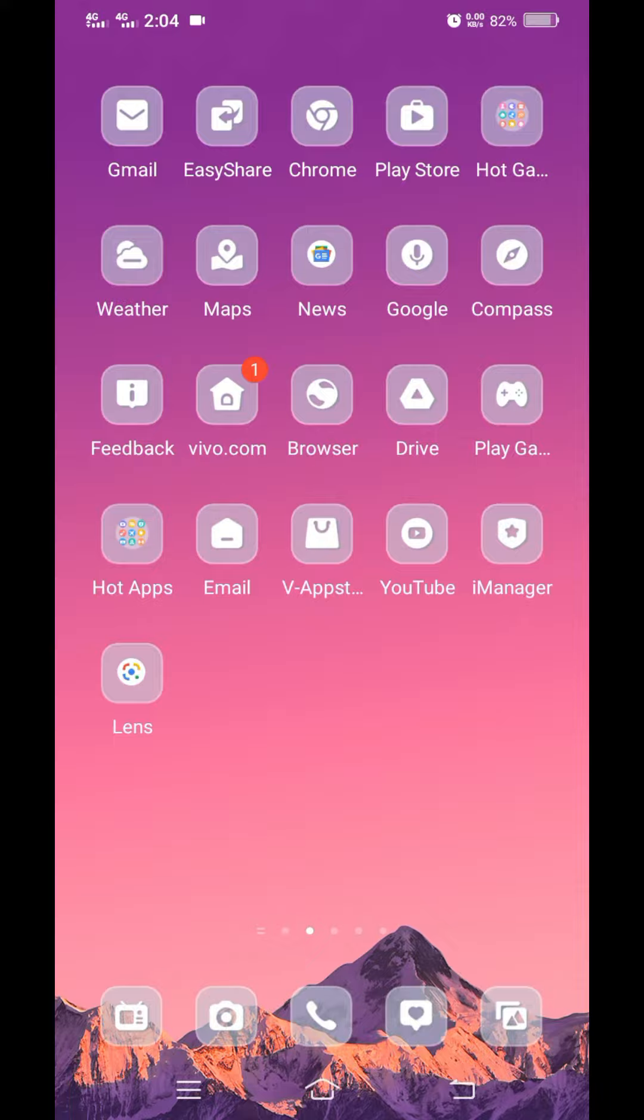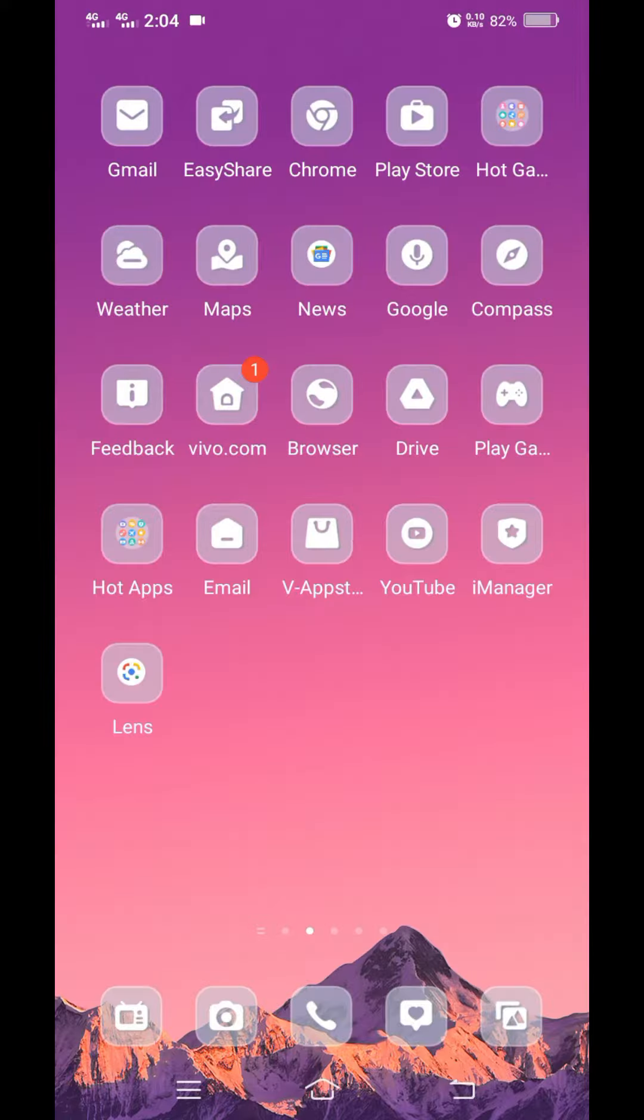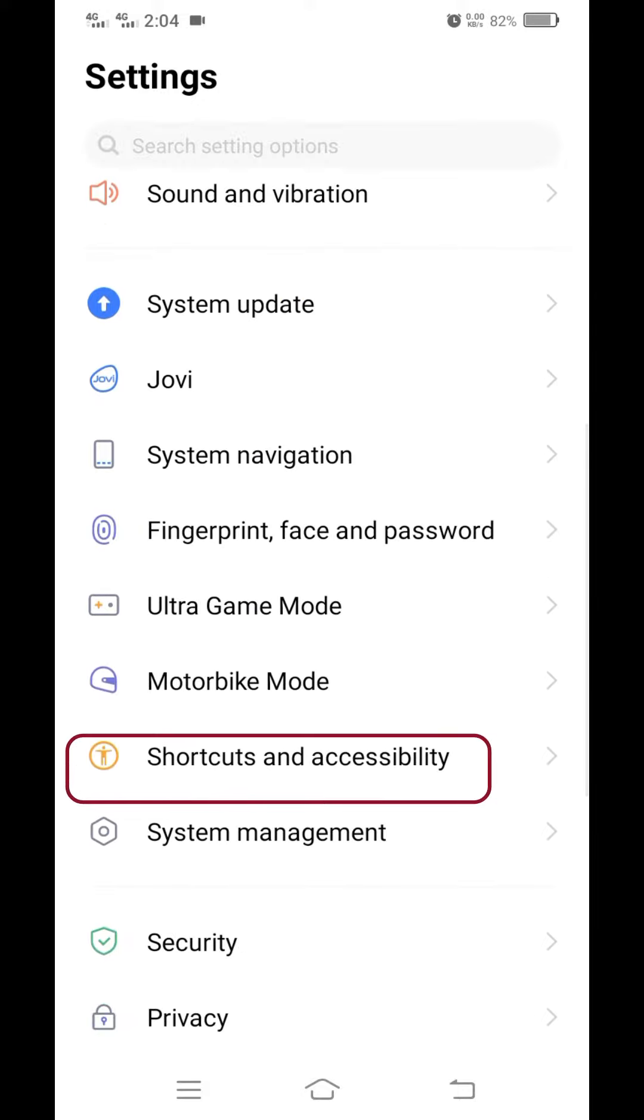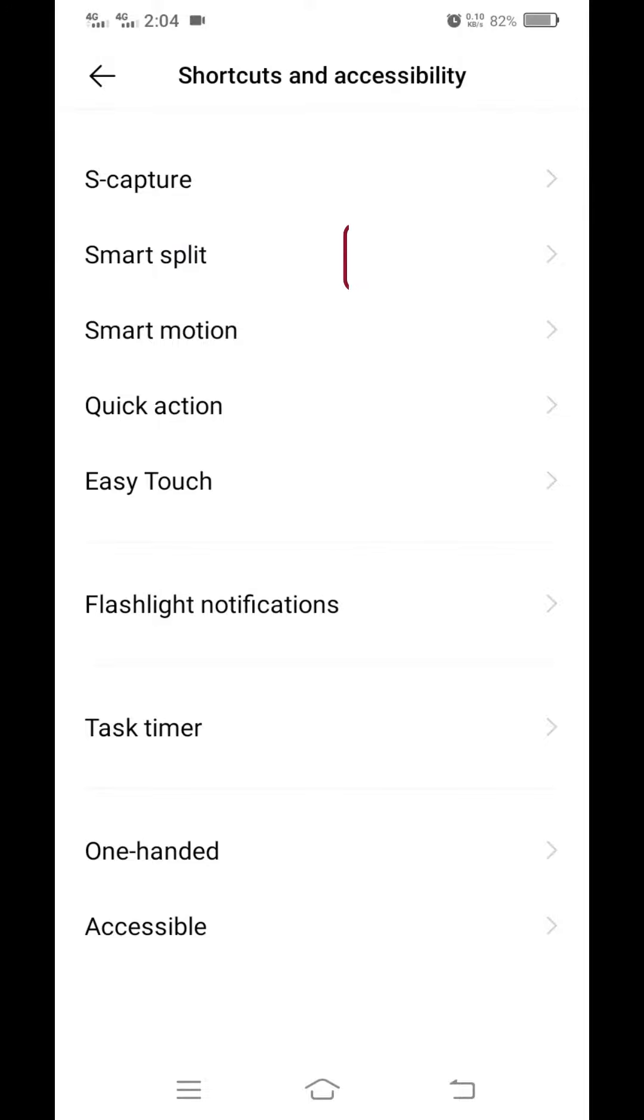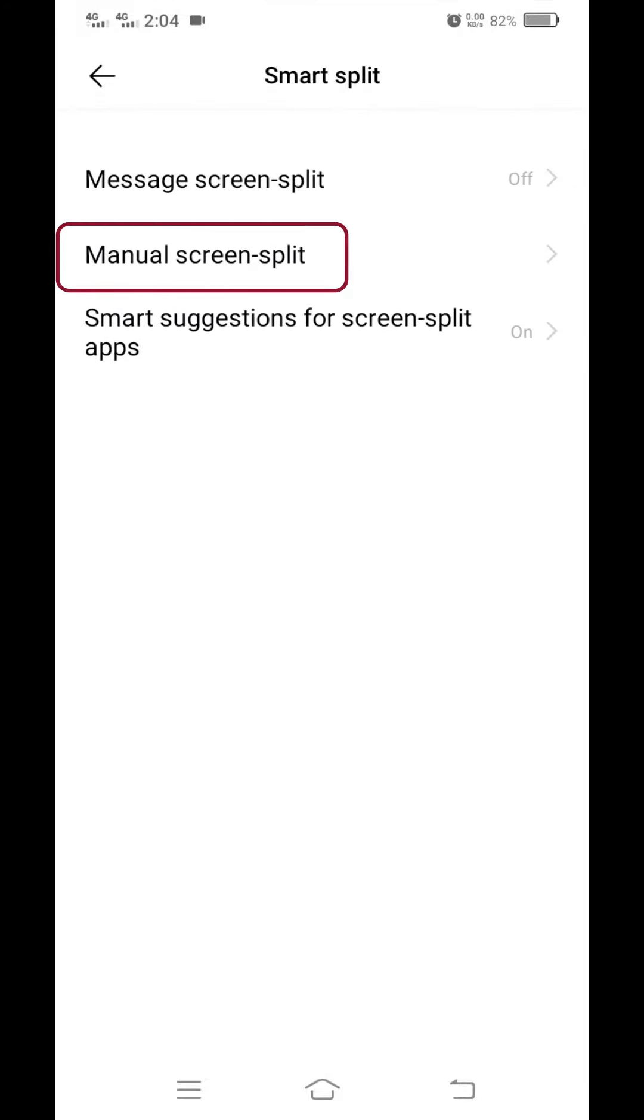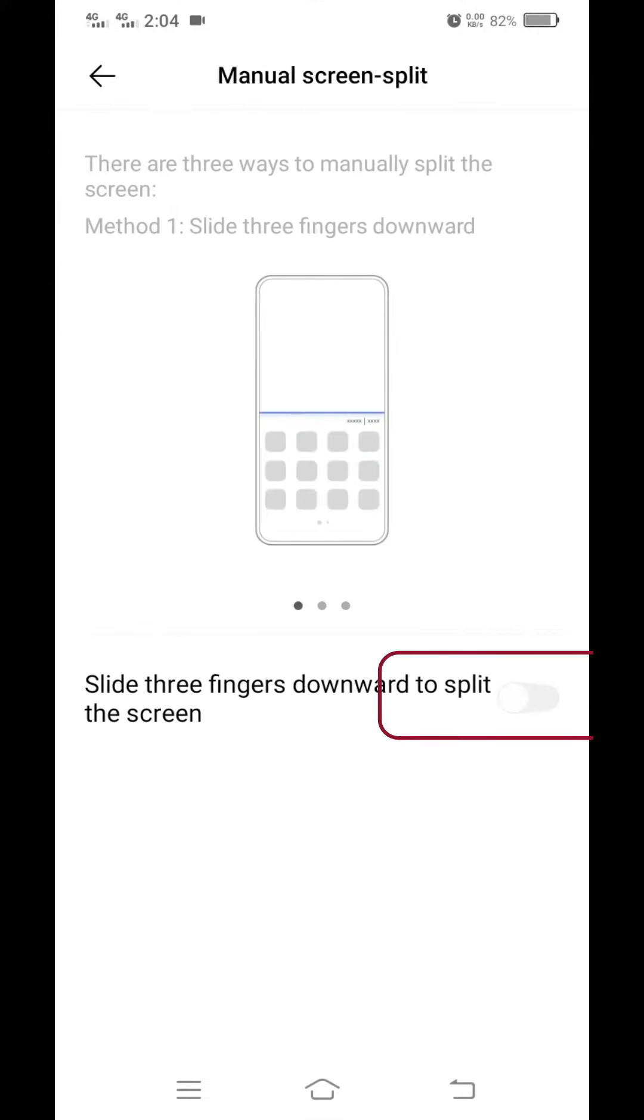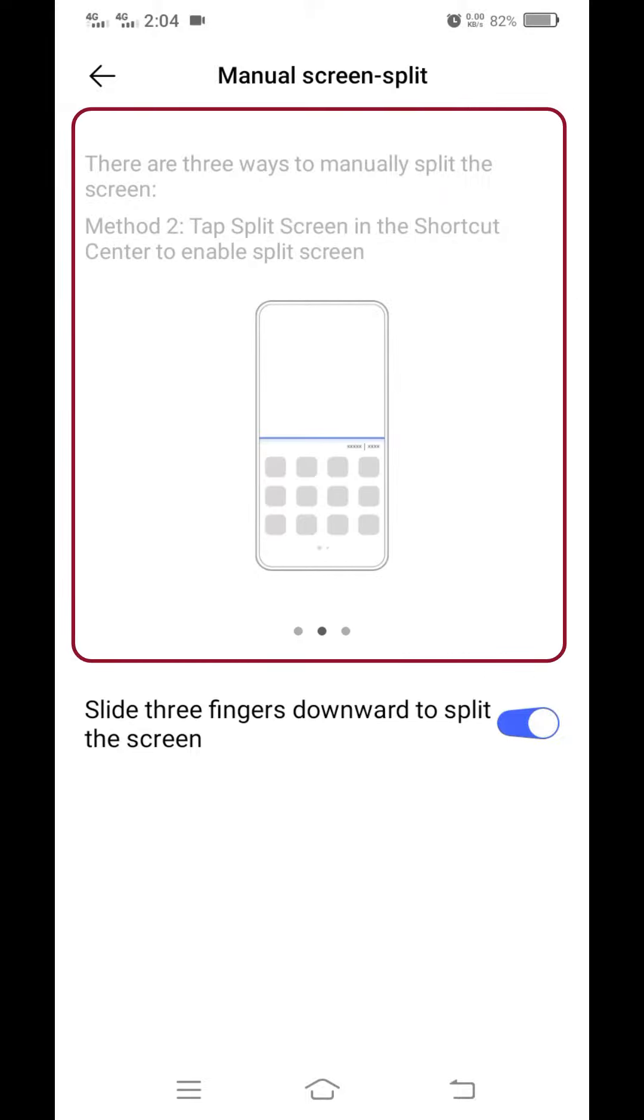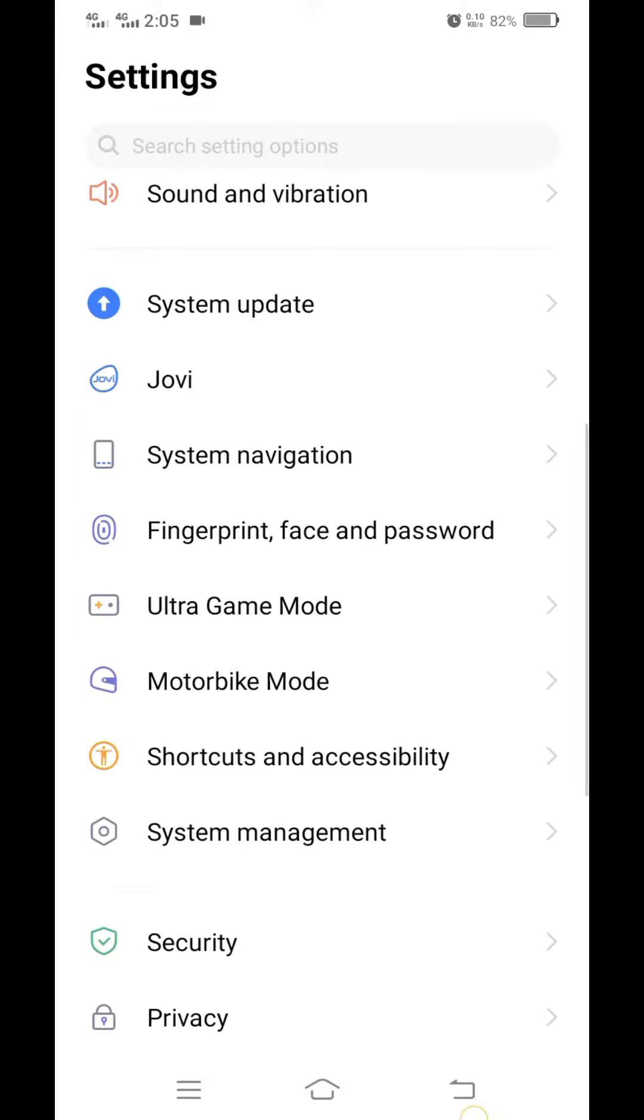To enable it, go to the settings. Search the shortcuts and accessibility options and click on them. Now click on the smart split. Select the manual screen split option and enable it. Here you can also see the guide for how to use the split screen feature.